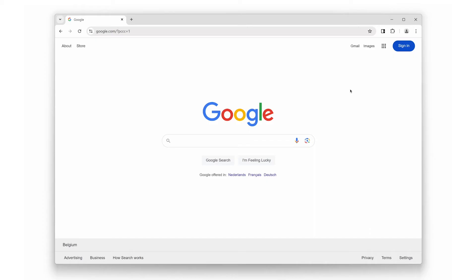So, what exactly is the Note Sidebar Extension? Simply put, it is a powerful note-taking tool that lives right in your web browser. No need to switch tabs or apps, your notes are always just a click away.